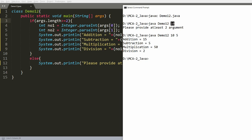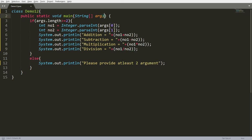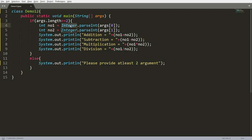You can convert the string argument into different data types. args is a String; cast it to integer using the Integer class. If you want to cast to double, use the Double class and the parseDouble function. For float, use Float.parseFloat. In short, every primitive type has a respective wrapper class, and every wrapper class has a parse function to convert string into the required primitive data type.